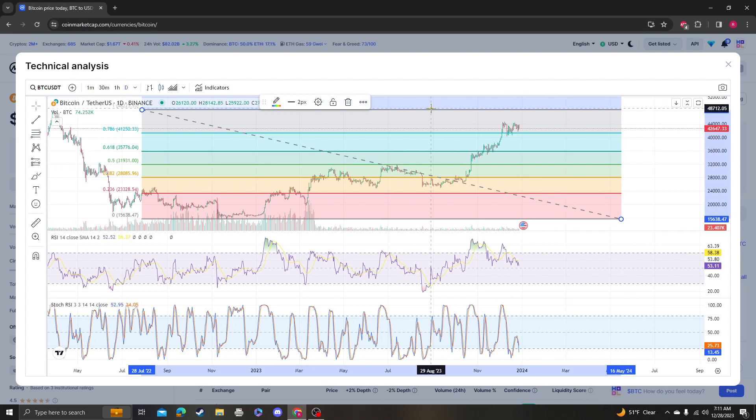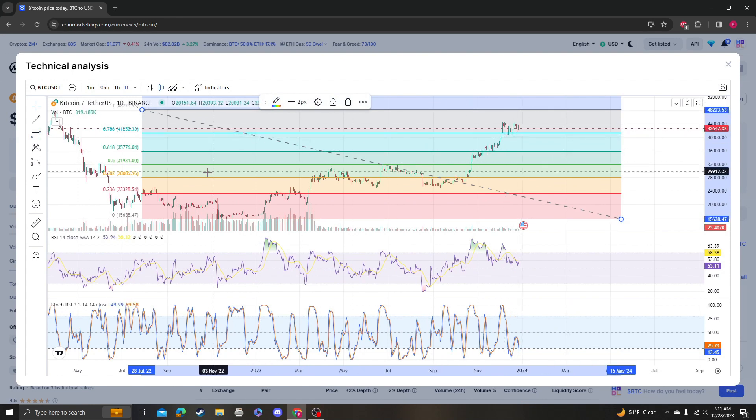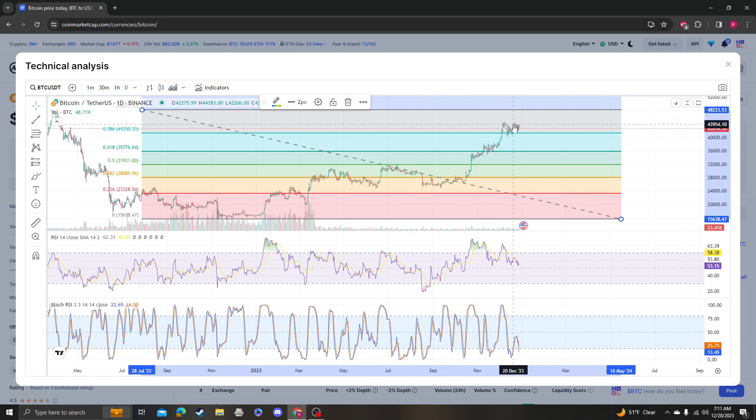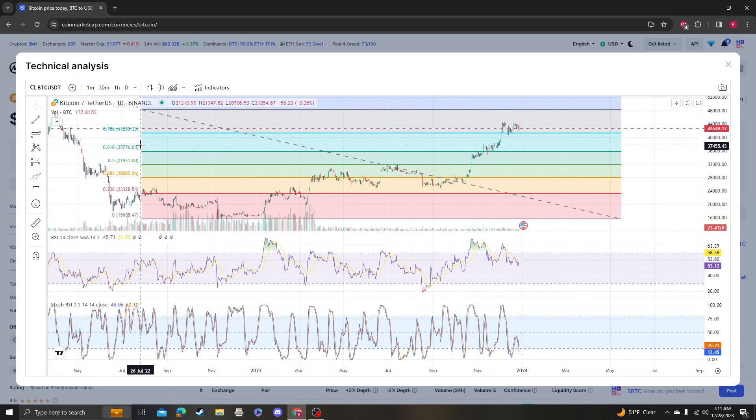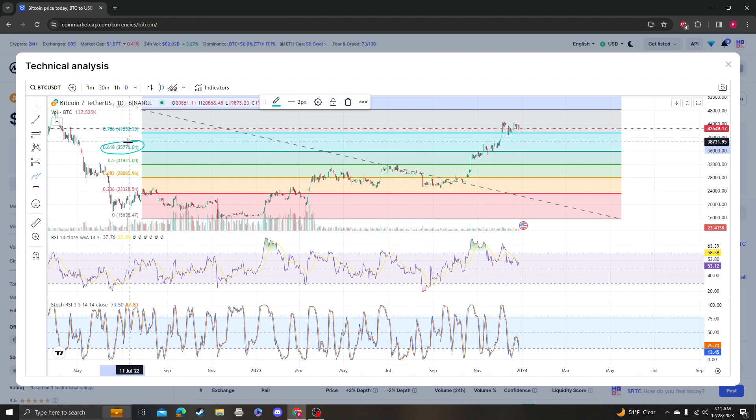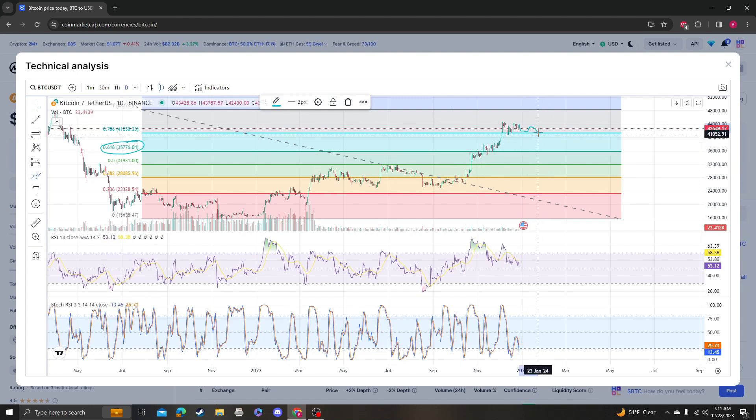Yeah, so it would be a retracement to 41K, which we've already tagged like three times. So I think the next time we're going to go back down to like 35, 36K. Maybe it'll be extended, we'll bleed and then we'll bounce from there.